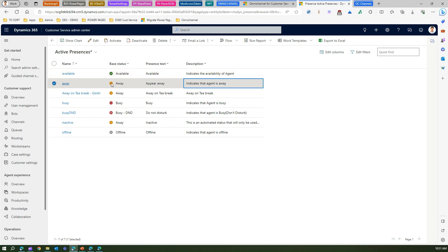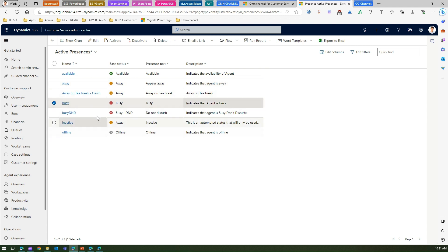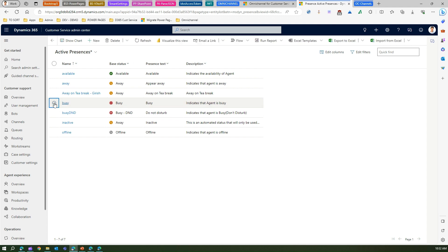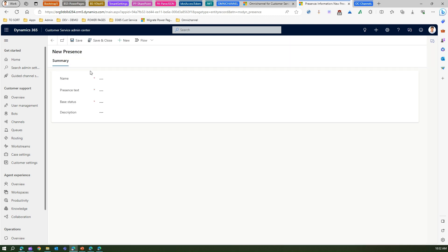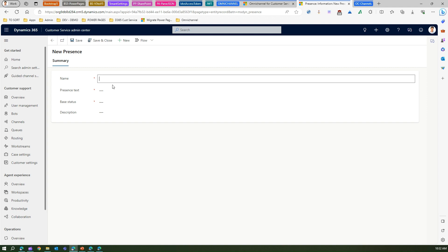The yellow icon indicates the agent is away or indicates that the agent is busy. If you're not satisfied with what is available out of the box make sure that you create a new one. You have to reuse this icon so there is no way out but you can make your own text and make your own description. Let me create a new presence and I will call it on urgent work.